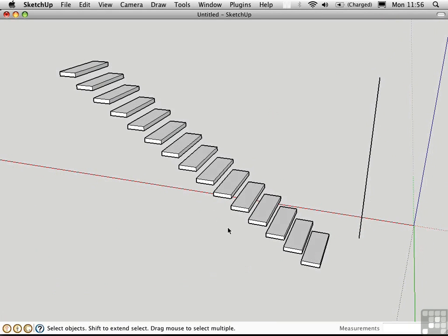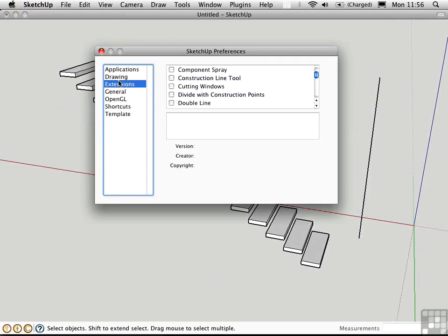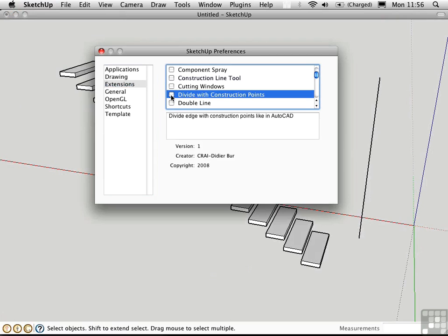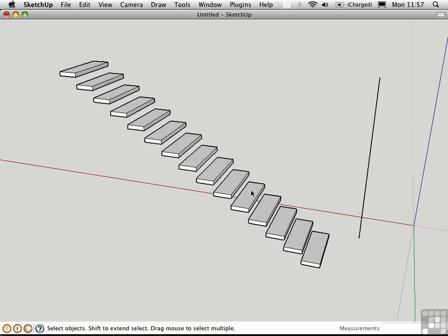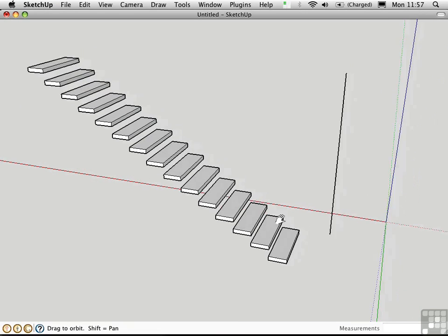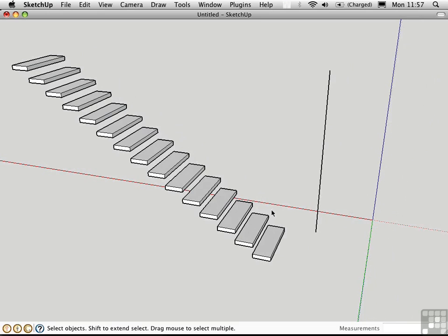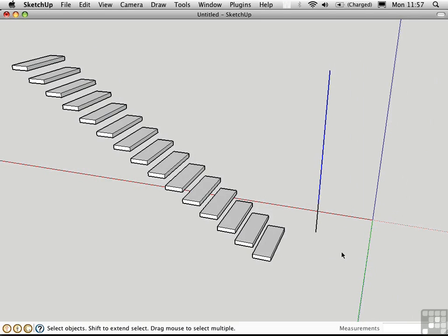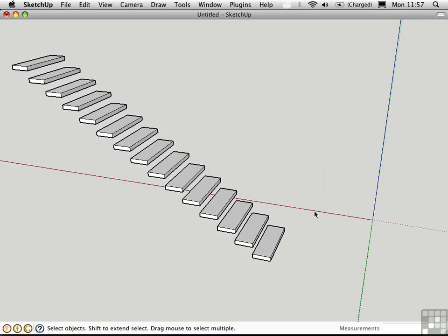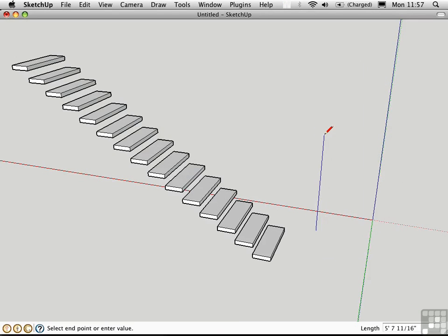The divide with construction lines is a script that you need to load. It comes from the Ruby Library Depot. And it works in a similar way to the divide tool, except you have the option of putting in construction points rather than individual segments like we did originally. Let me just go ahead and draw in another line that's 9 feet high.